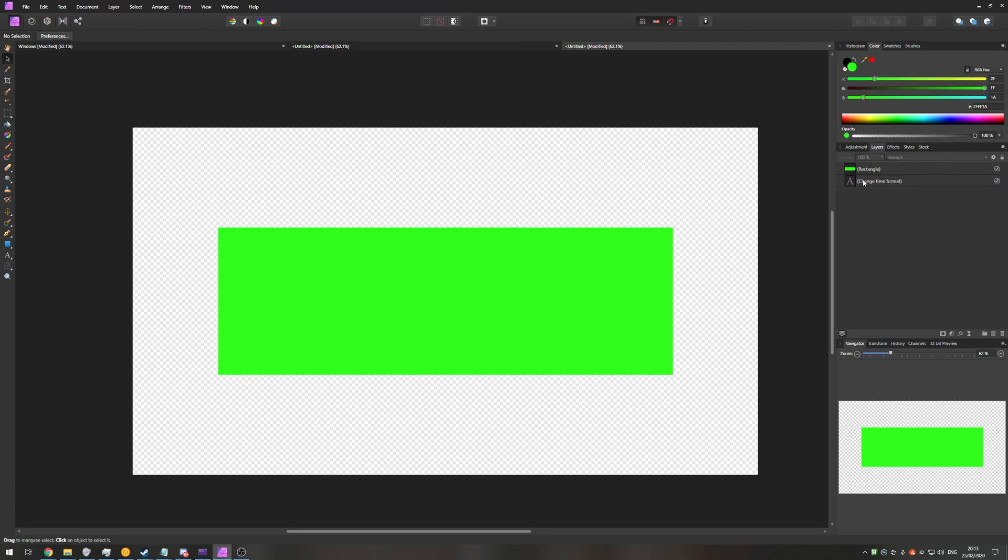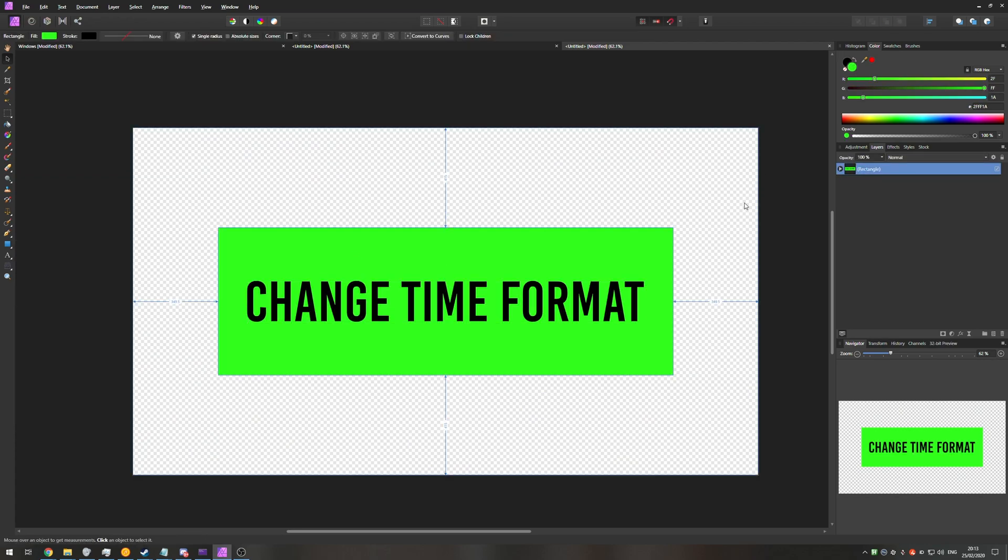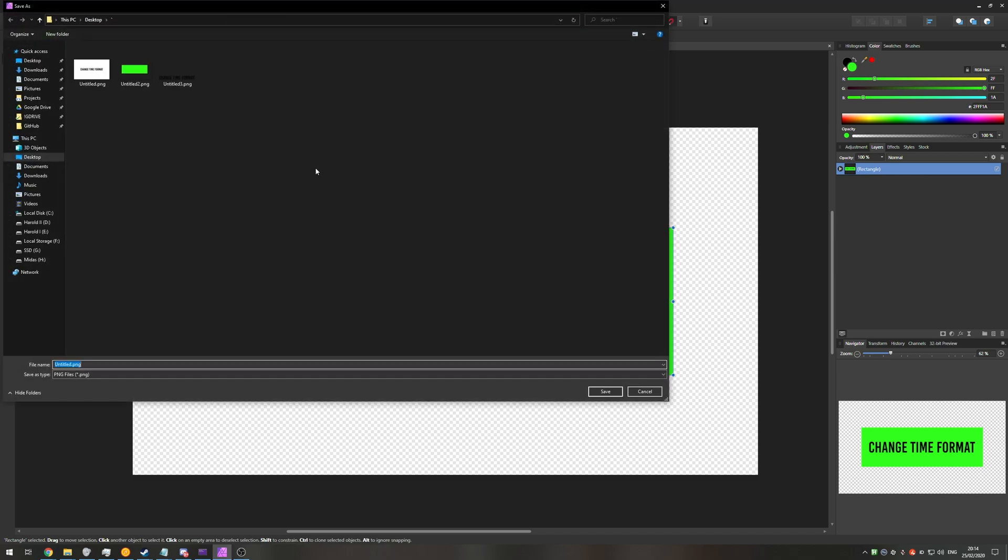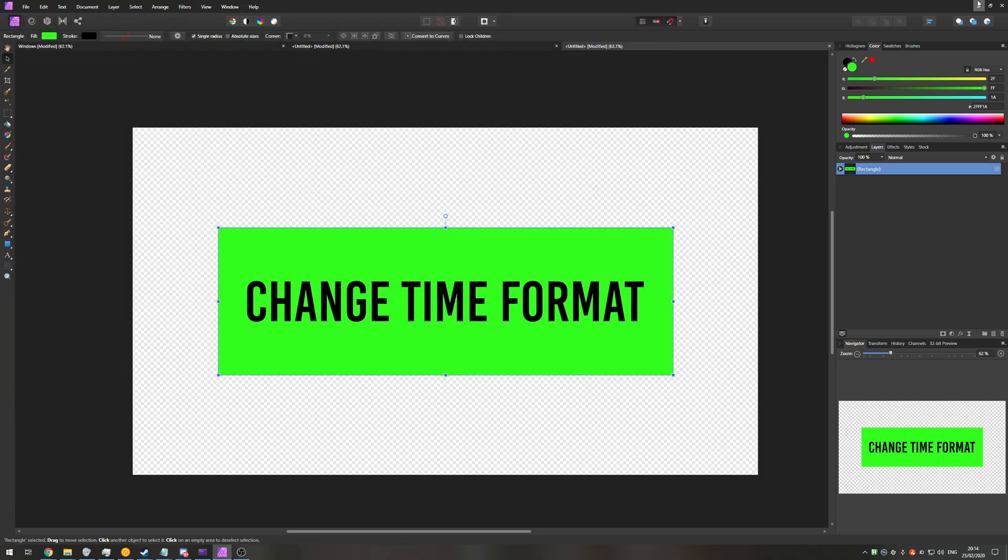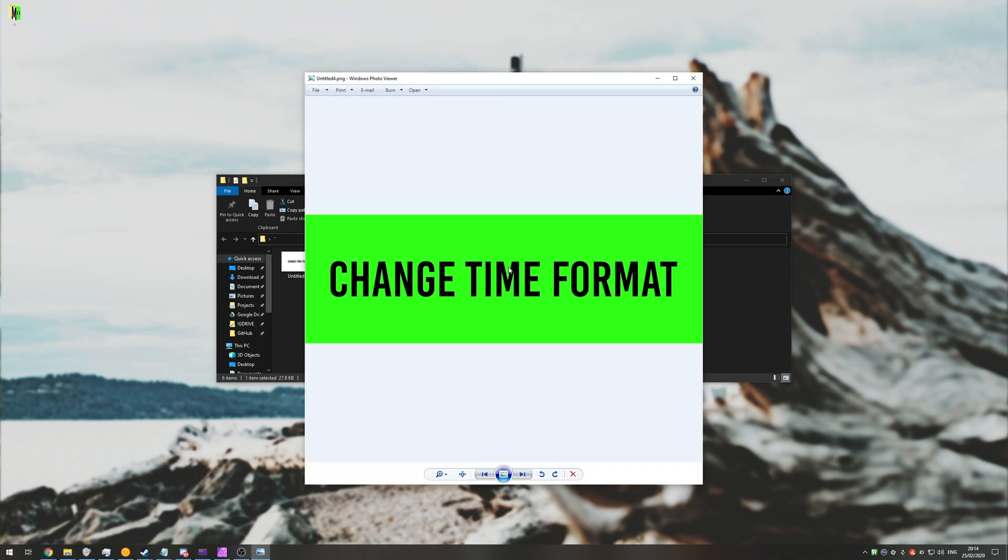Of course, if we go ahead and add it into the green block as such, select the green block, ctrl shift s, area, selection without, export and we'll save it as untitled 4. If I have a look inside of the folder, here is our image now. It's got the green background and the text on top of it.